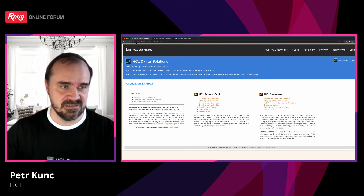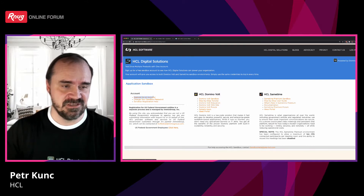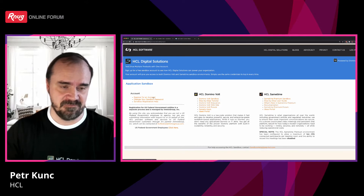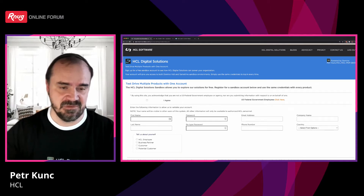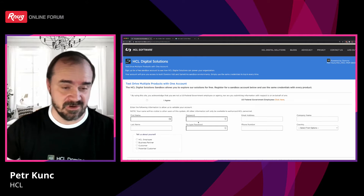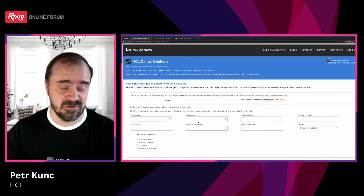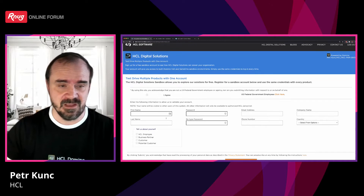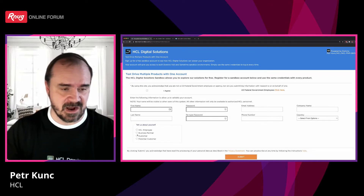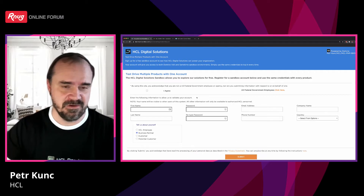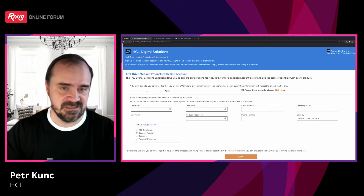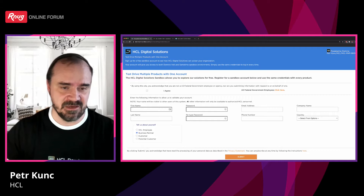Once you open start.myhclsandbox.com, first click on Register for an account on the left side of the page. Fill in first name, last name, and password — please write down or remember the password because this is what you will use for logging into the environment. Then select whether you are a customer or business partner; that's for our statistics so we know which type of people are using this environment.